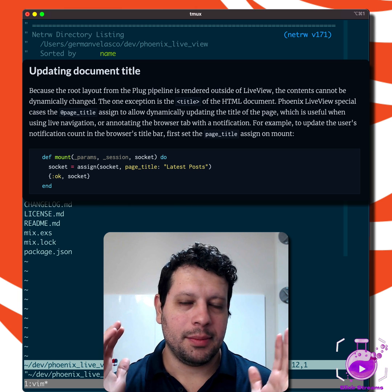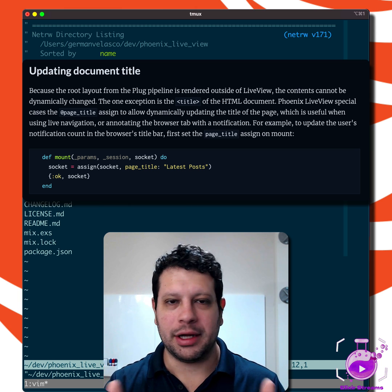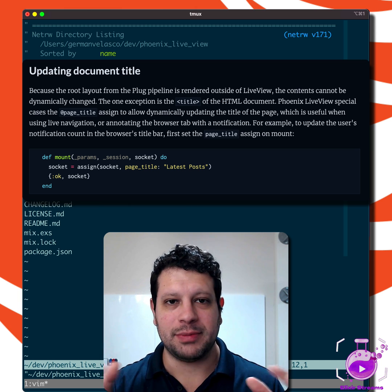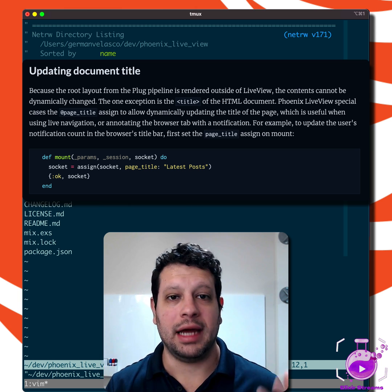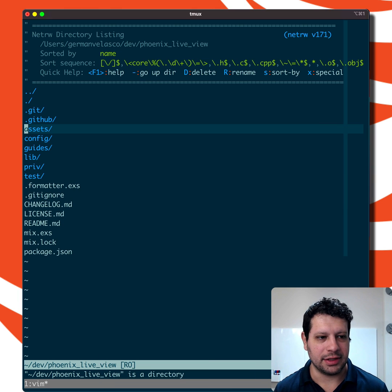But you may be wondering how are they doing that, or why is that a special case? I was wondering that, so I dug in and found out. Let's take a look at this.